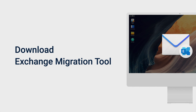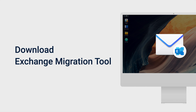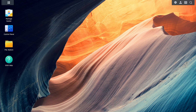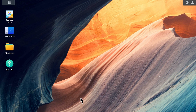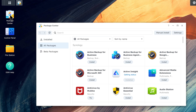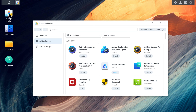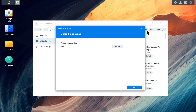Before migrating, you need to download the Exchange Migration Tool and install it on your NAS. Download the Exchange Migration Tool and the SPK files from the links in the video description. Launch Package Center and click Manual Install to install the SPK file. Follow the wizard to complete the setup.